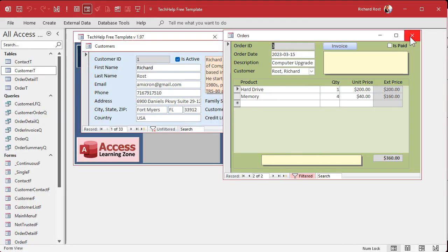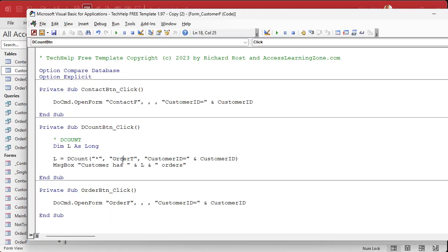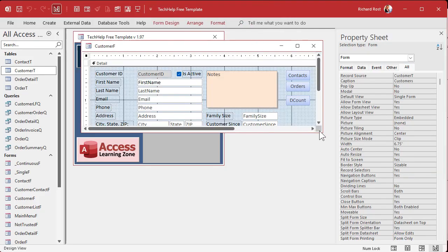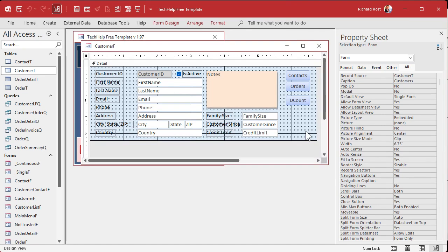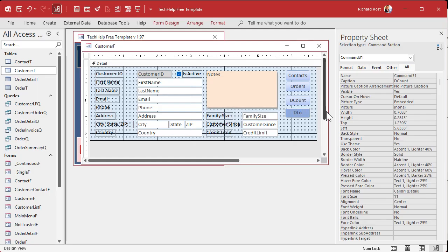DCount is fine if you actually want the count of how many orders a customer has. But if you just care whether or not any orders exist — zero or not zero — then DCount is slow. Any D function that has to run down the entire record set, like DCount, DSum, DMax, DMin, has to look through all the records. A faster method is DLookup — it tries to return just one record and see if it can find a value.